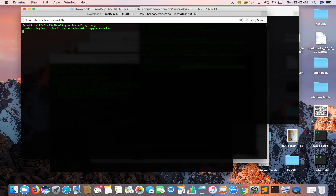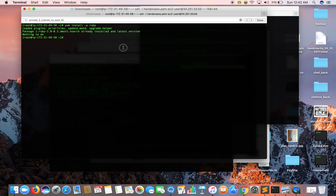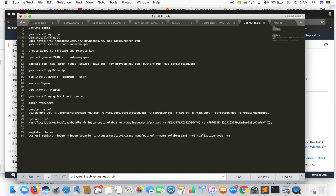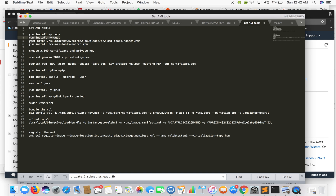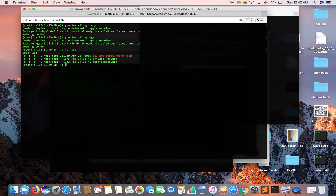Let's install Ruby. Since it's an Amazon Linux instance, it is already there. Open Wget will also be there. Now let's wget the EC2 AMI tools. Since I have already downloaded it, I did not do it again. This gives you a couple of commands to bundle your volume and to upload it to S3.